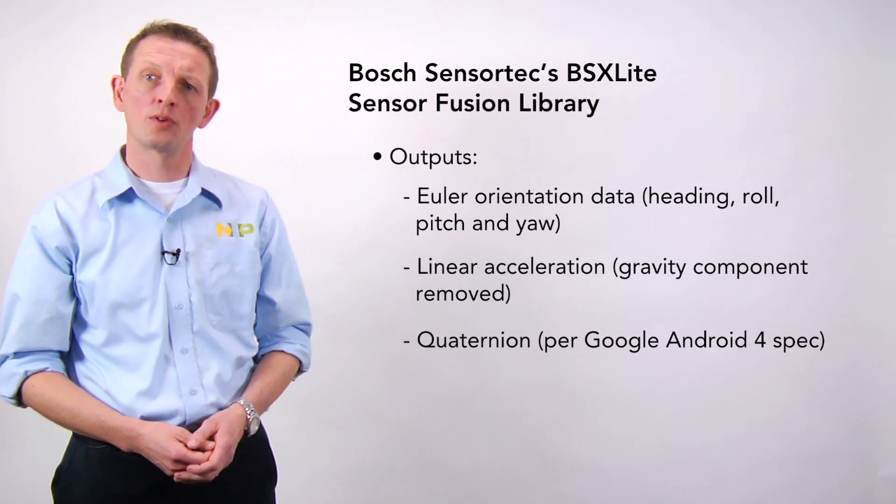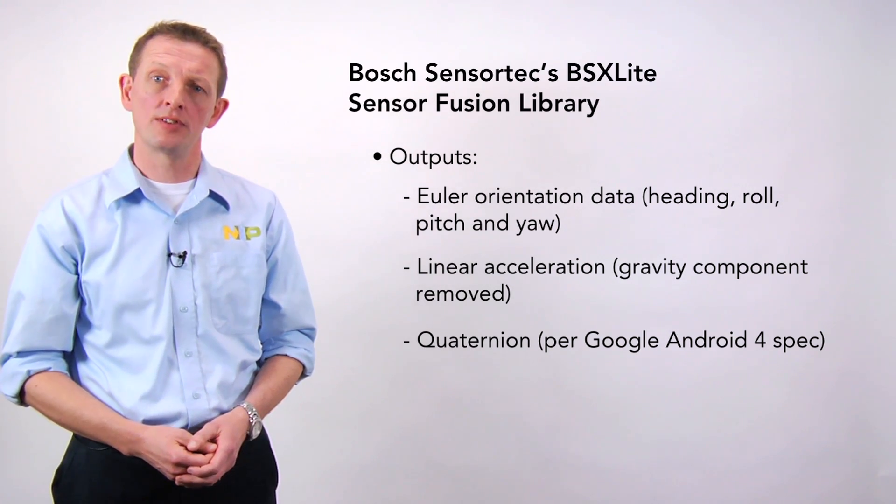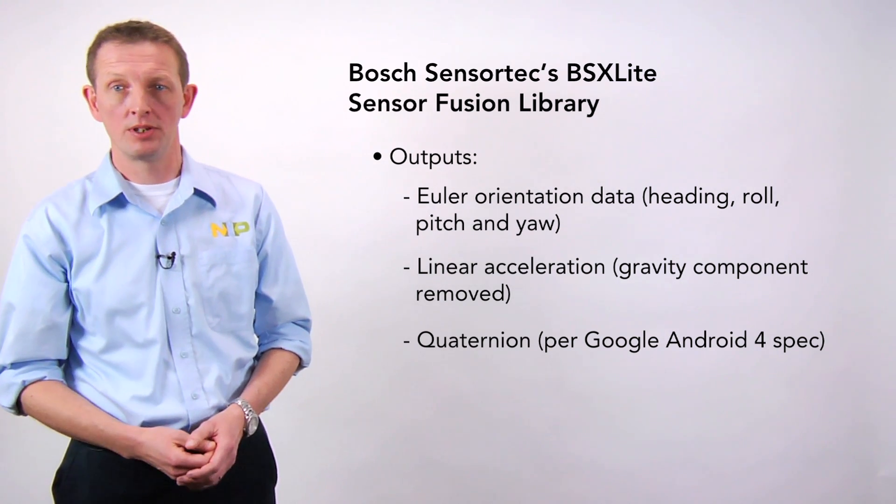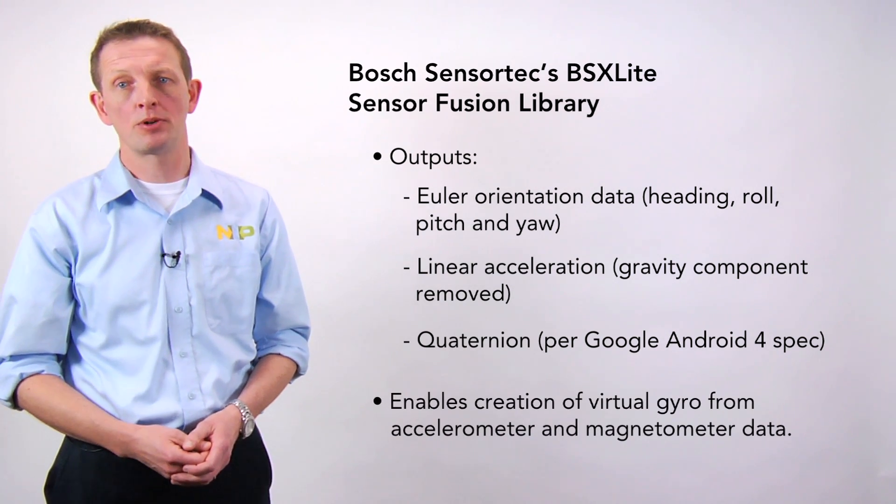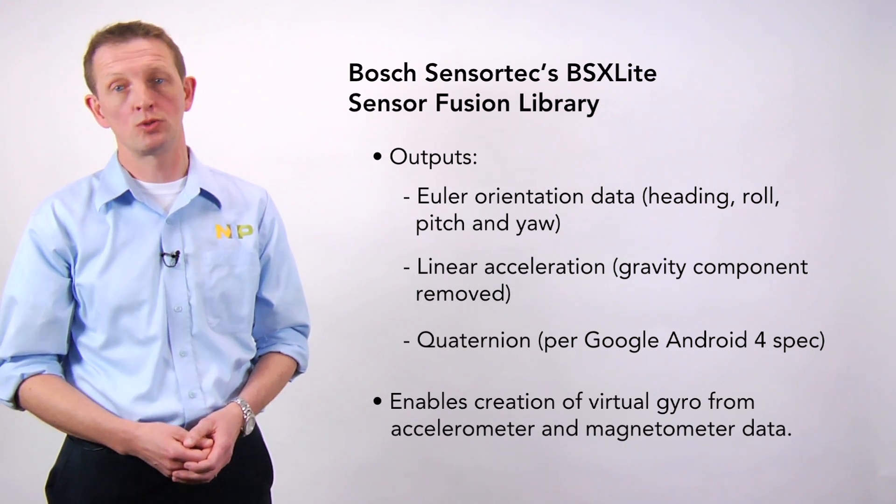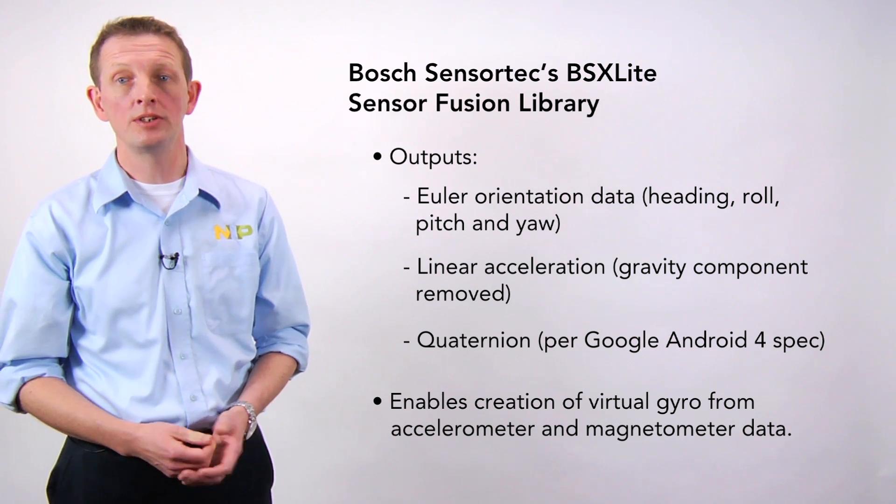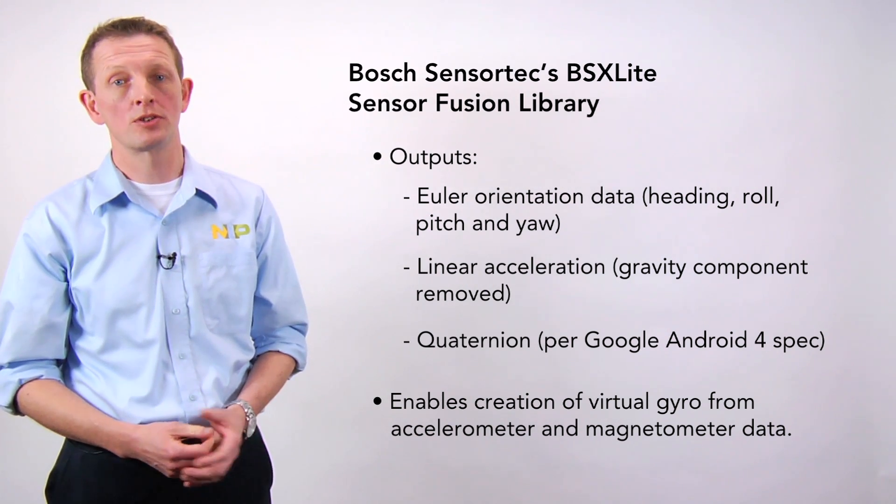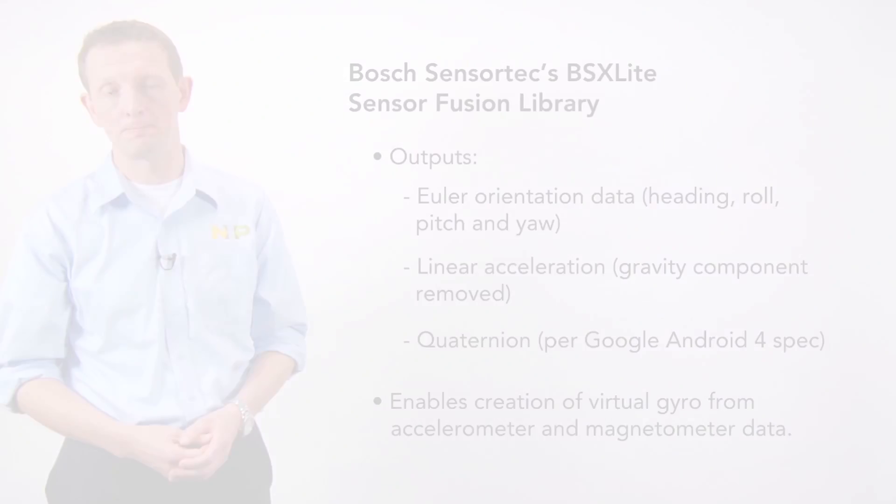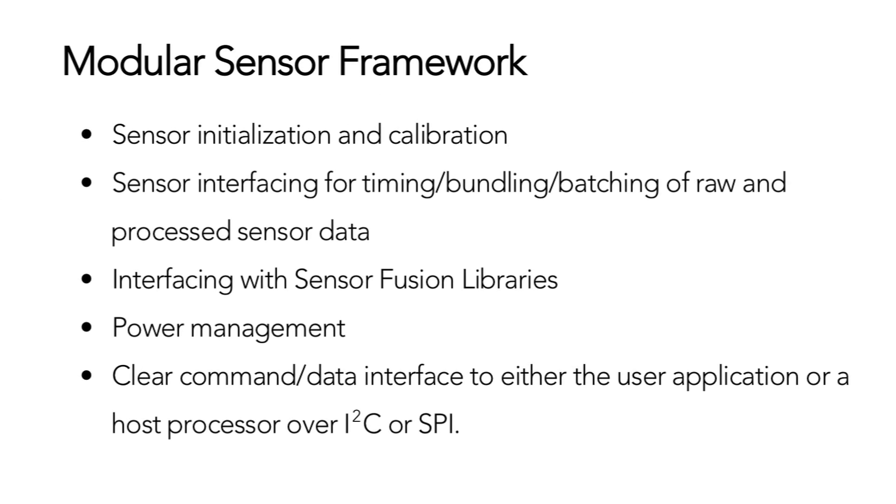Not all solutions require the accuracy of a gyroscope, and the BSX library allows a virtual gyro to be created using only the accelerometer and magnetometer. To bring together the BSX Lite library with the sensor management functions I mentioned earlier, NXP develops sensor framework software in an easy-to-use modular form with many features such as initialization, calibration, power management, and many more.